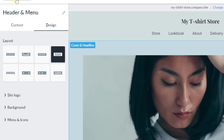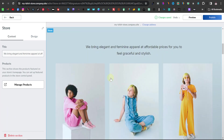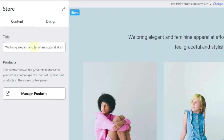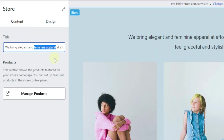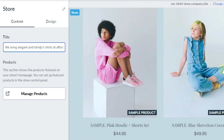Go back and click on store so you can now customize that section. You can customize the title where it says 'we bring elegant and feminine apparel at affordable prices.' I can change this — since I'm planning to sell unisex t-shirts, I'll say something like 'we bring you elegant and trendy t-shirts.' Then down here we can start editing our products.